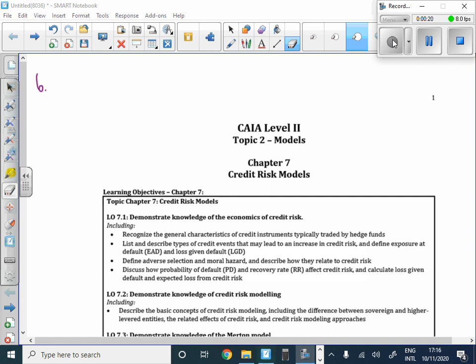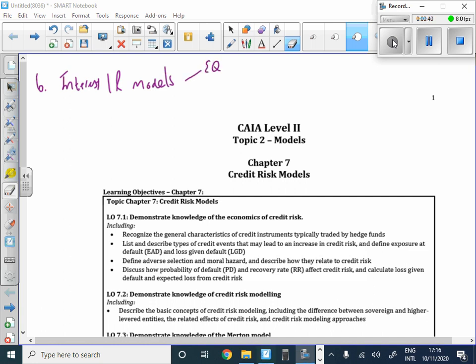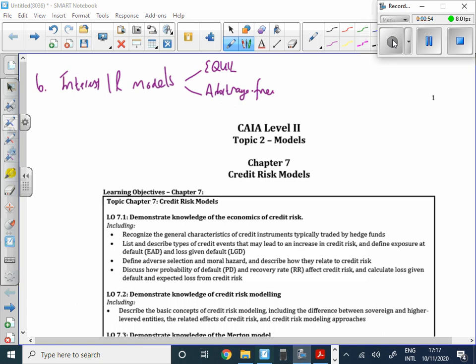Chapter 6 was titled Modeling Overview and Interest Rate Models. We looked at two major categories of models: Equilibrium Models and Arbitrage-Free Models. Under the Equilibrium Model, we looked at Vasicek and the Cox-Ingersoll-Ross (CIR) model. Under Arbitrage-Free, we looked at the Ho-Lee model.